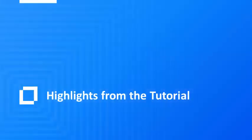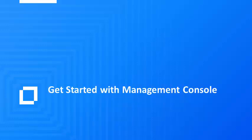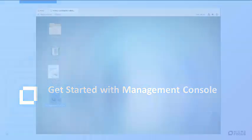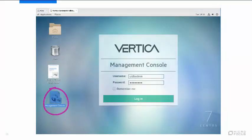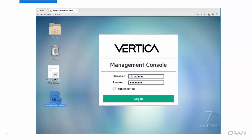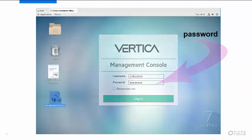Next, we'll show you a sampling of the tutorial exercises you'll find in the VM user guide. You'll start with Management Console. Vertica Management Console is a user-friendly database monitoring and management tool that runs in a browser. To start Management Console, click the icon on the desktop and login as UIDB Admin. Remember that the password is password.